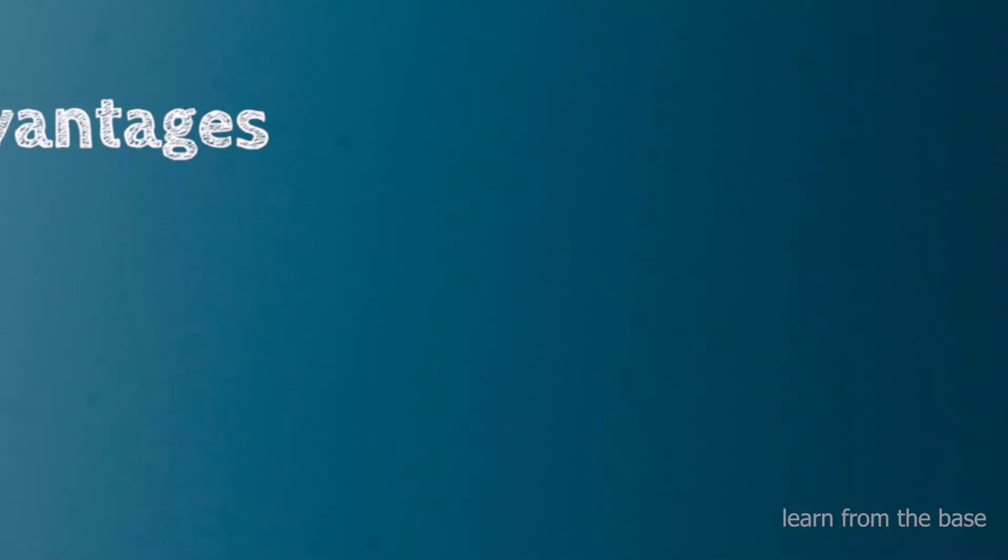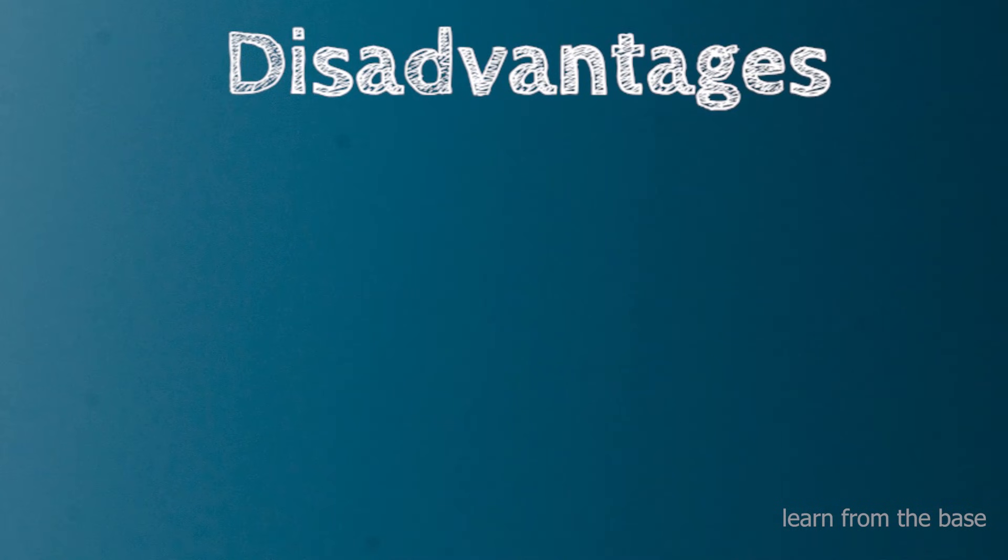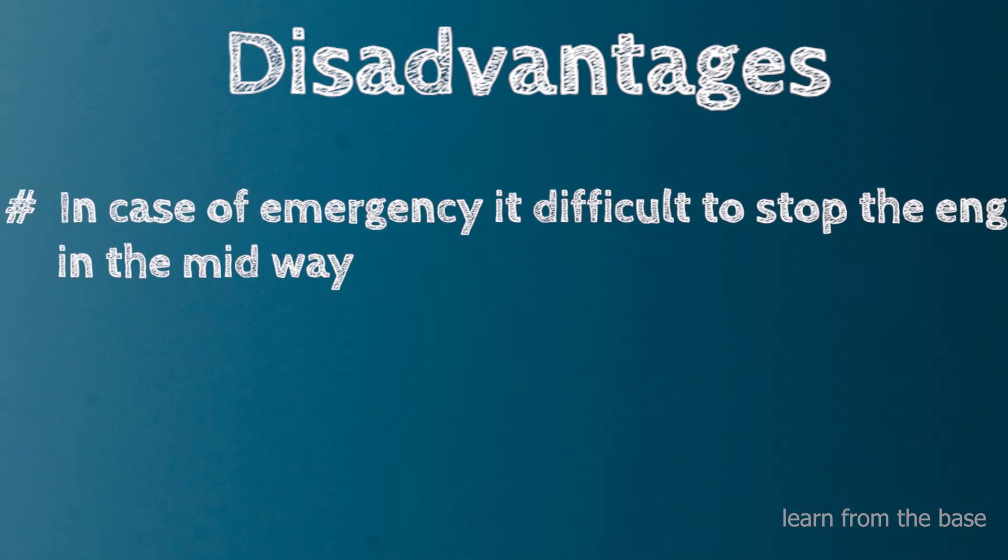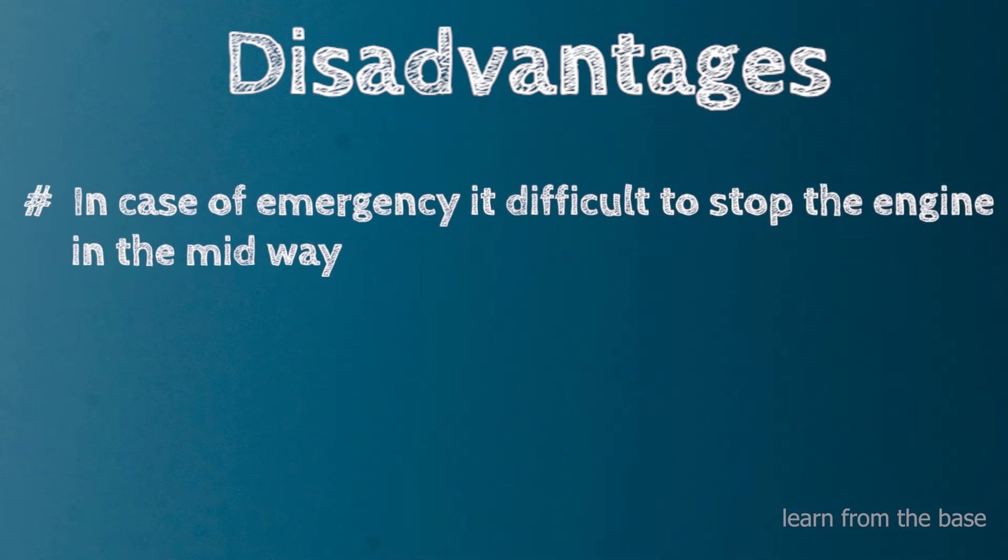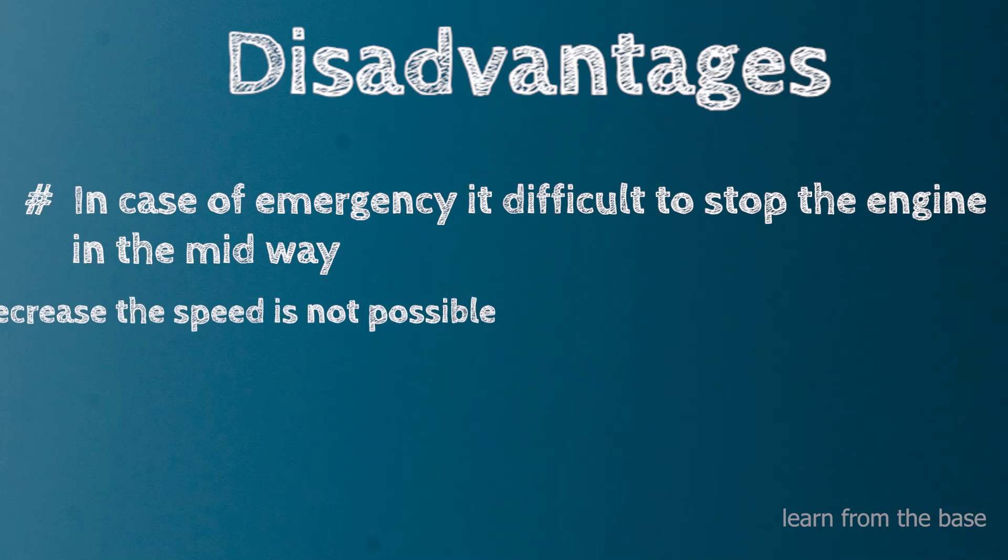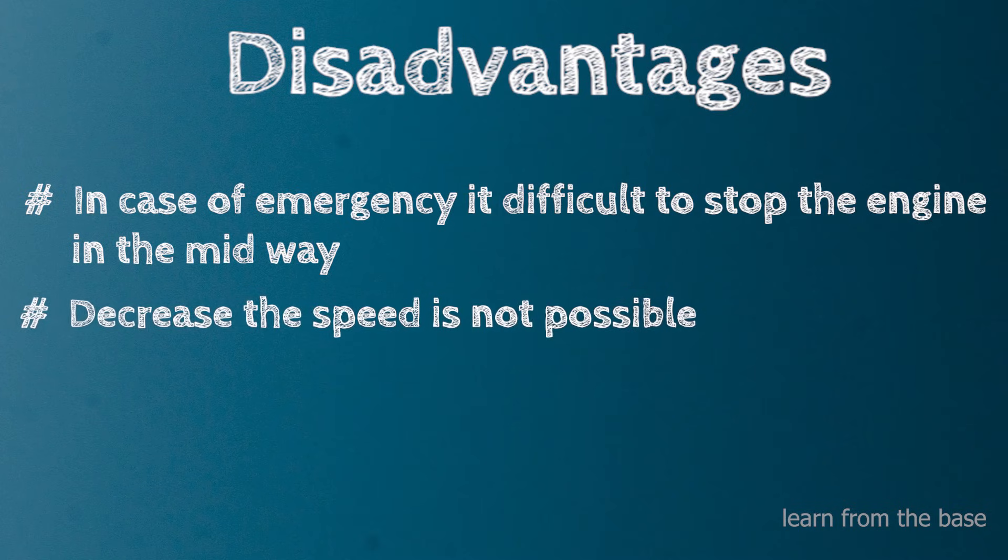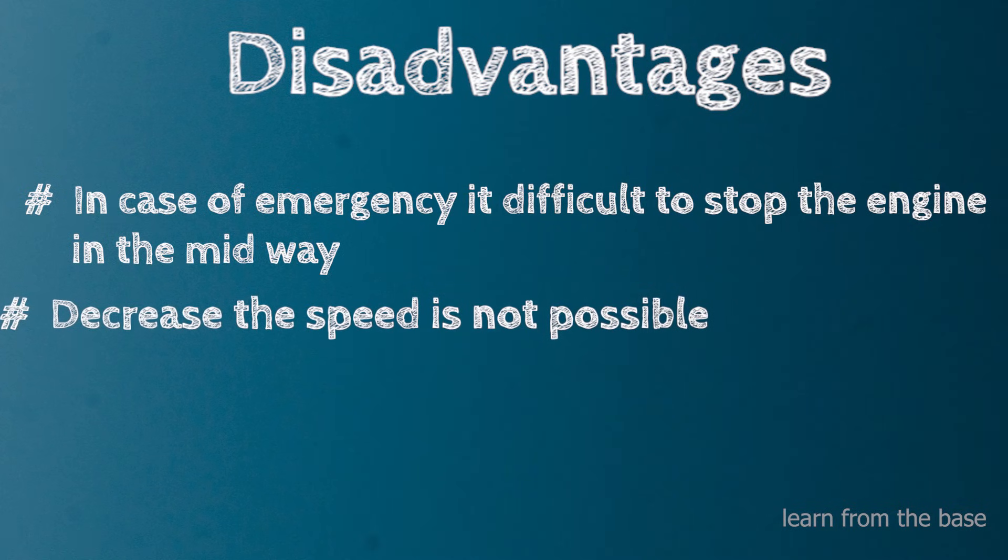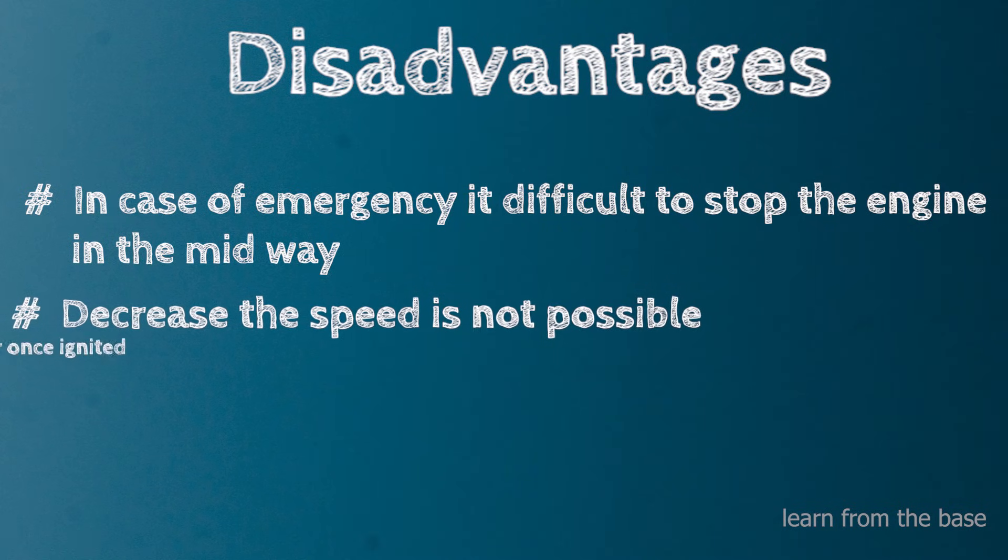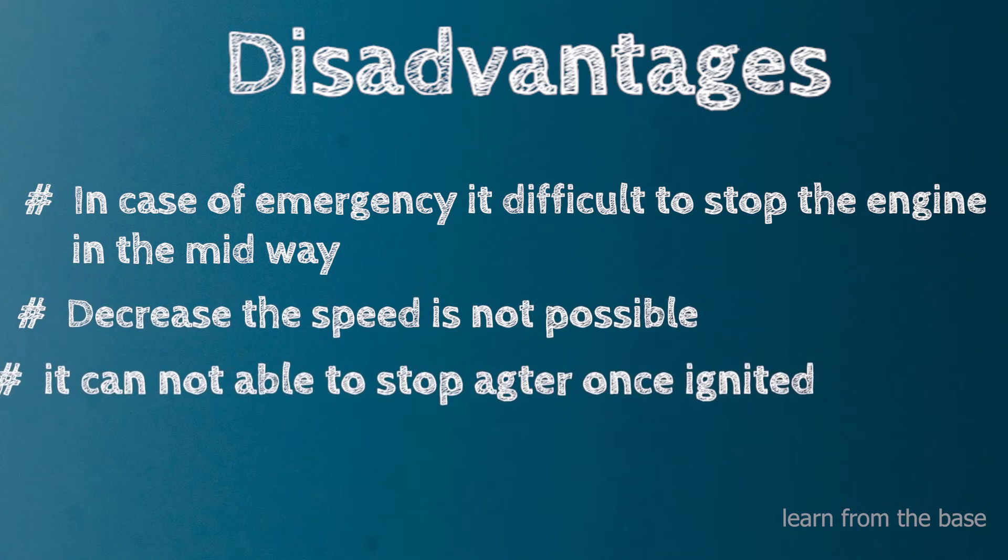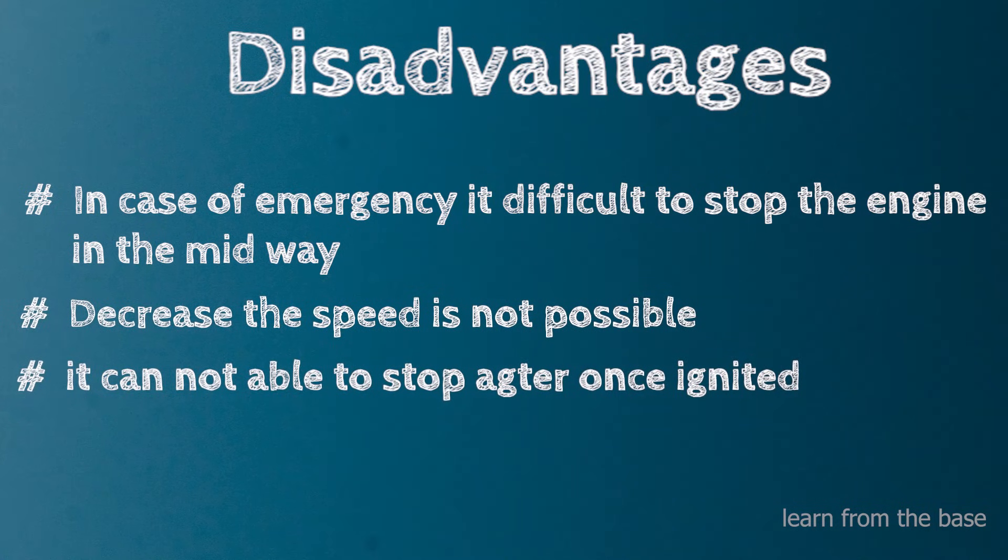The disadvantages of solid propellant rockets are: in case of emergency, it's difficult to stop the engine midway. Decreasing the speed of the rocket is not possible, and the engine cannot be stopped once ignited.